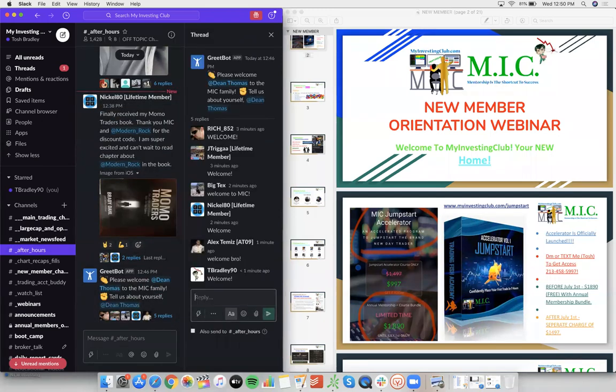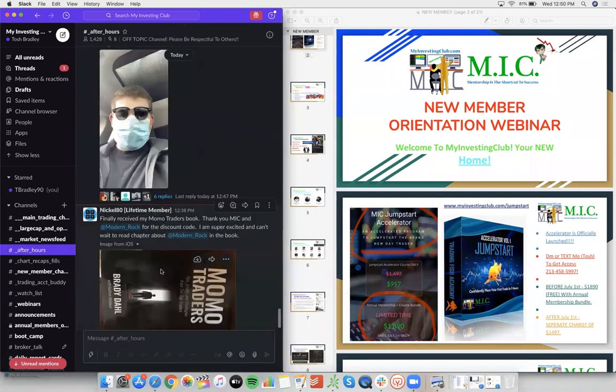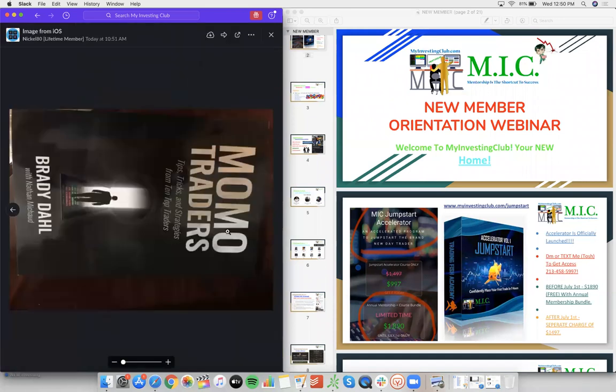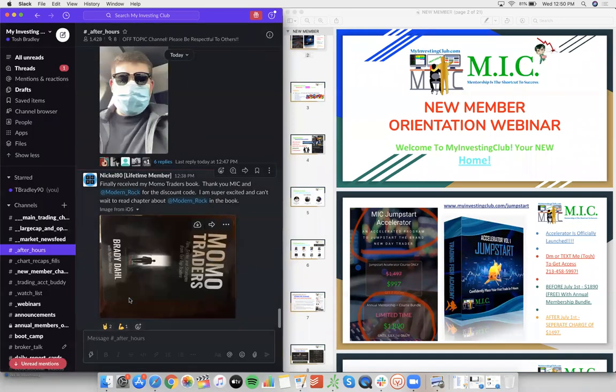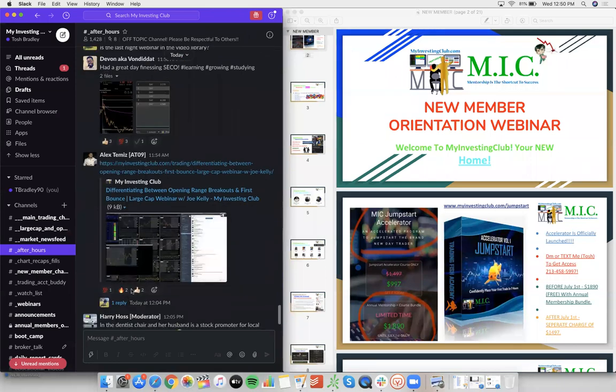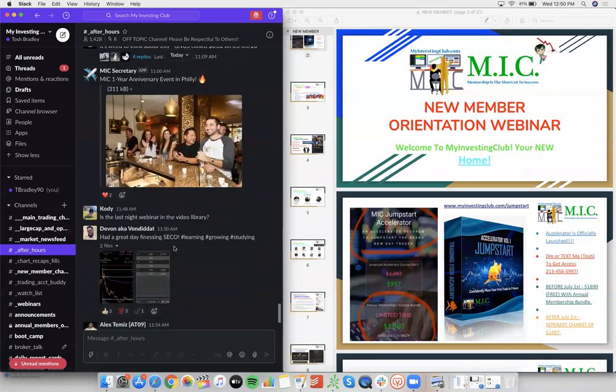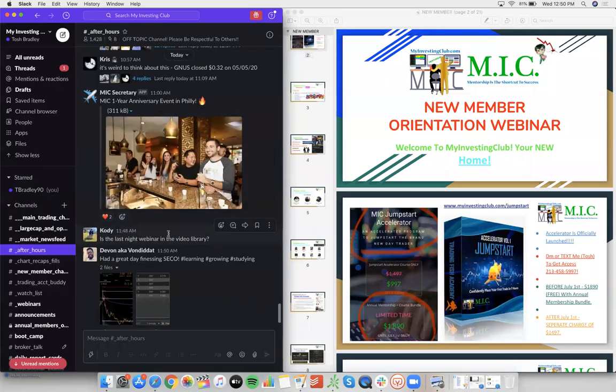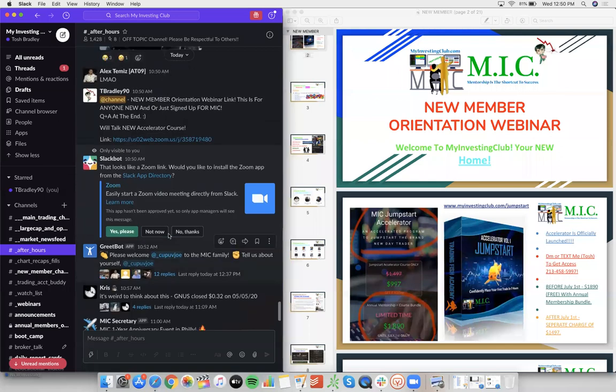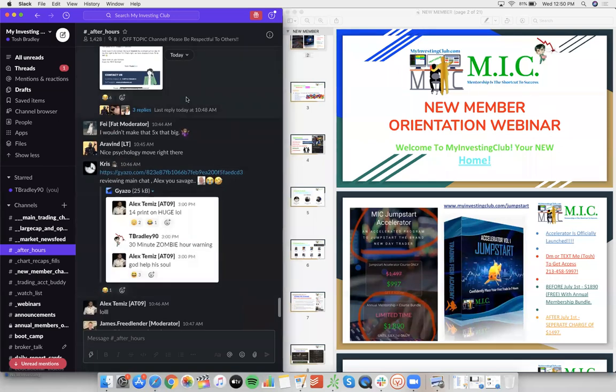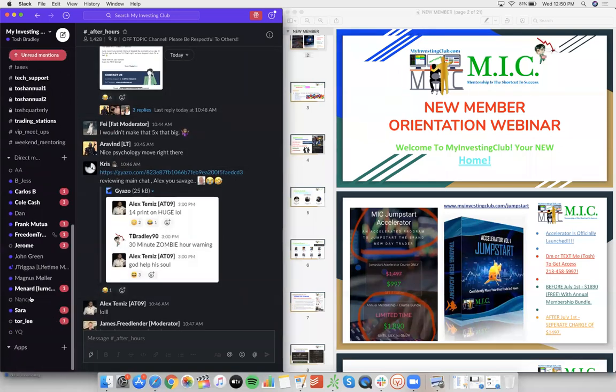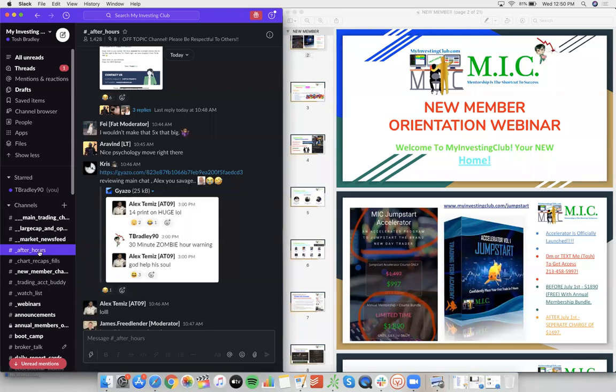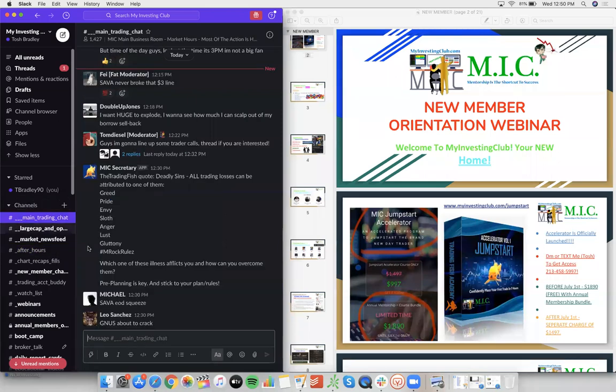We're in here 24 hours a day in after hours chat, welcoming new members, getting to know them, making sure their needs are met, posting content like Momo Traders so they can read Bow's chapter in that book, posting links so they can learn, posting memories so they can see what it's like being at a meetup. We're posting jokes. This is so much different than anything you'll experience elsewhere.